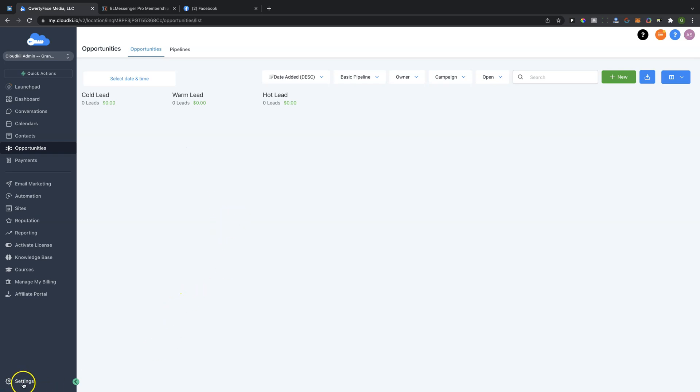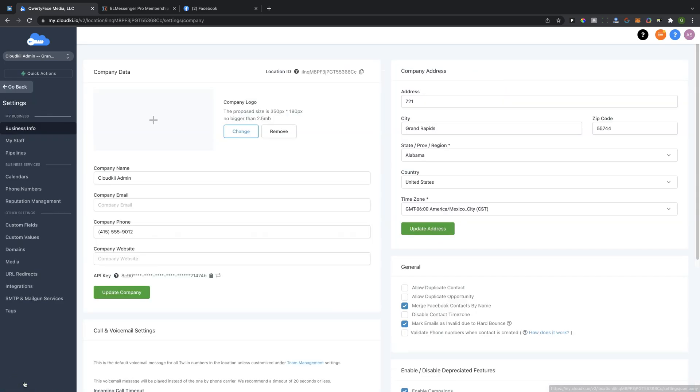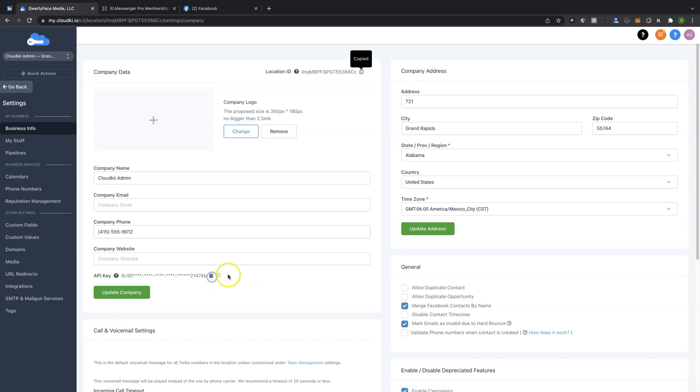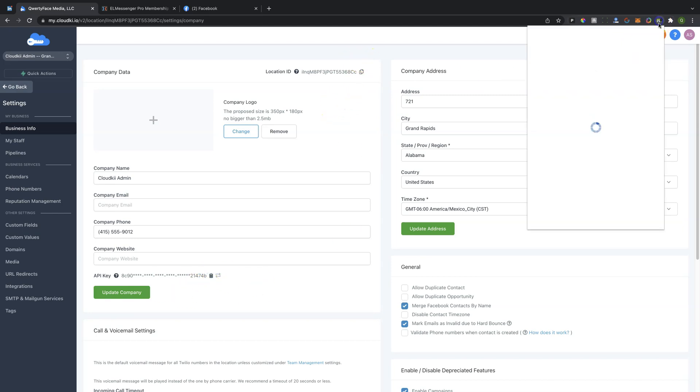So the first thing that you're going to need to do is go down to the Settings tab in the bottom left corner of the screen. It's going to open up your company profile inside of the CRM. Now, you're going to have an API key. Just simply click on that. It's going to copy that API key.